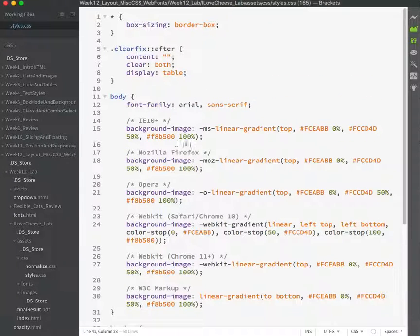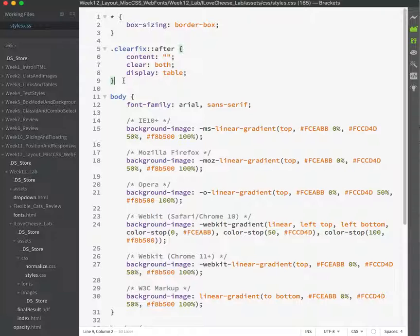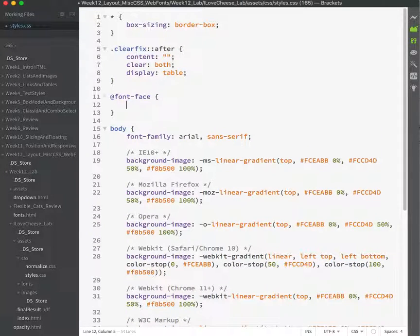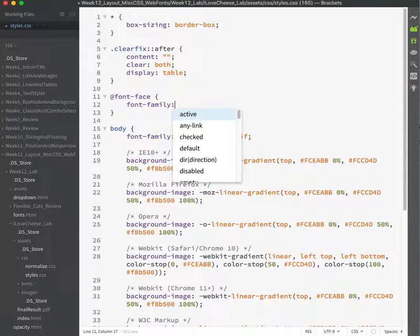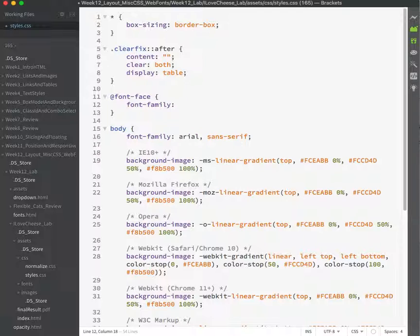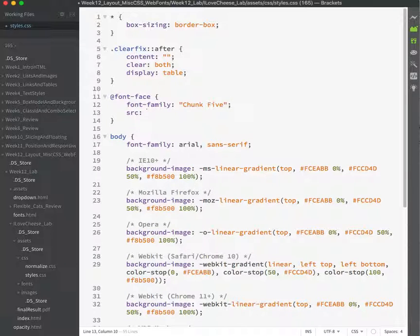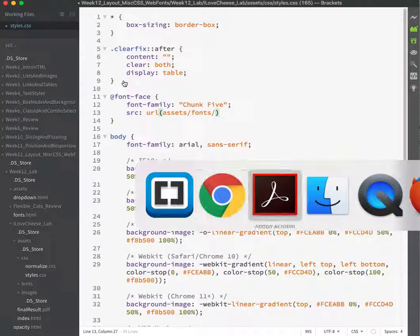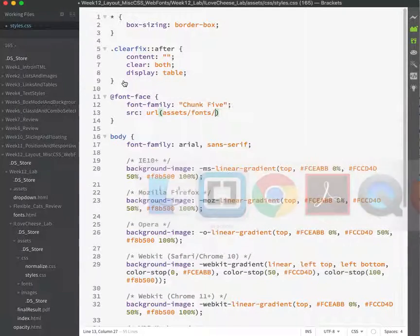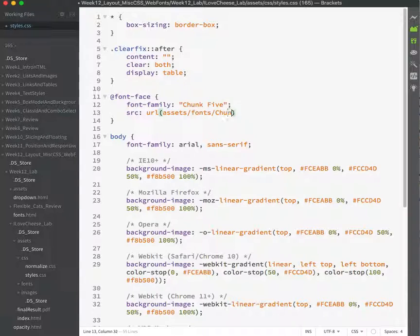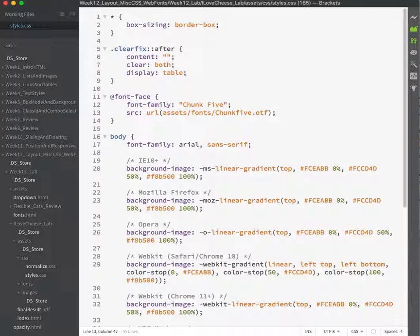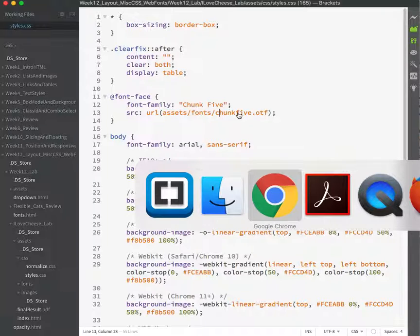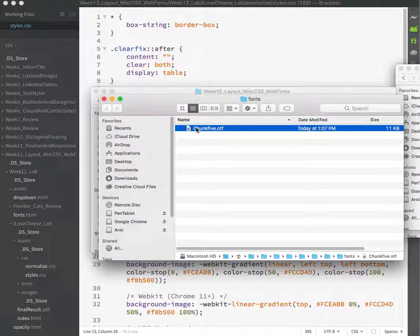Let's set that up by putting a font face rule up near the top here. At font face, the font family, what can we call it? Chunk5. SRC is a URL and it's an assets folder in the fonts folder. And what is it called again? Chunk5.otf. If I'm worried about windows and it not liking capital font names, okay. Lowercase c and I'll switch it here as well.